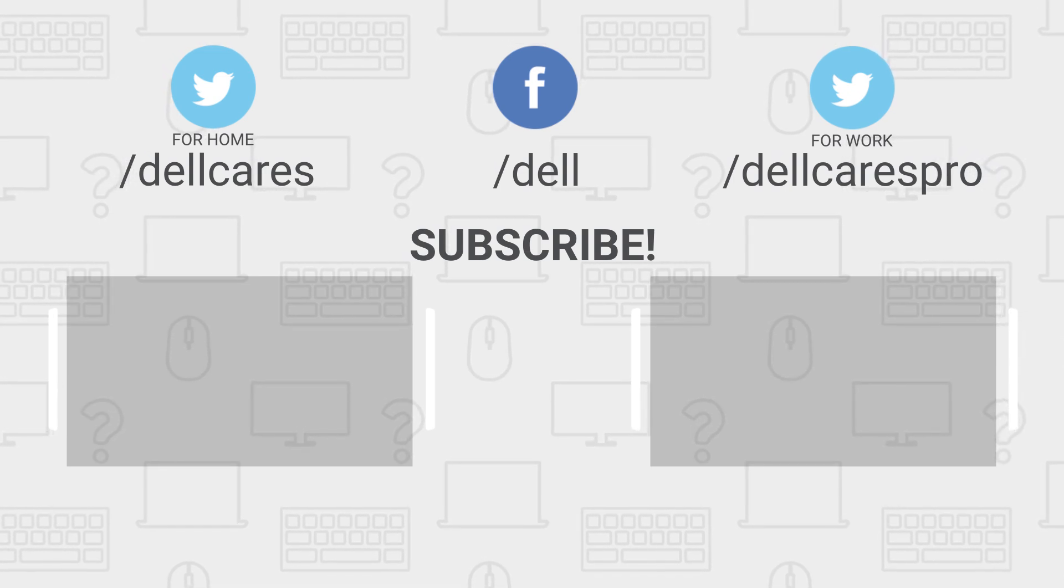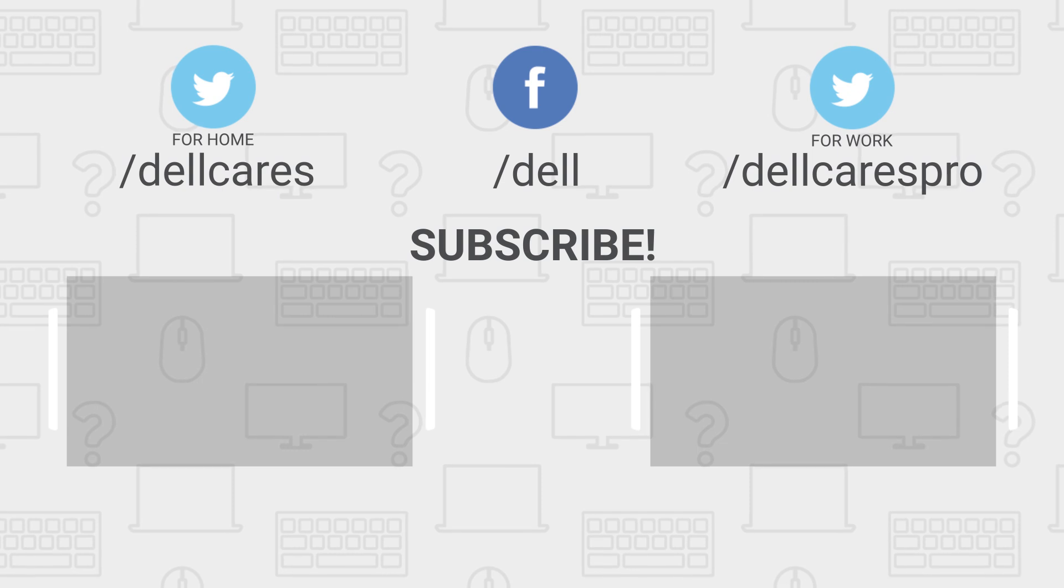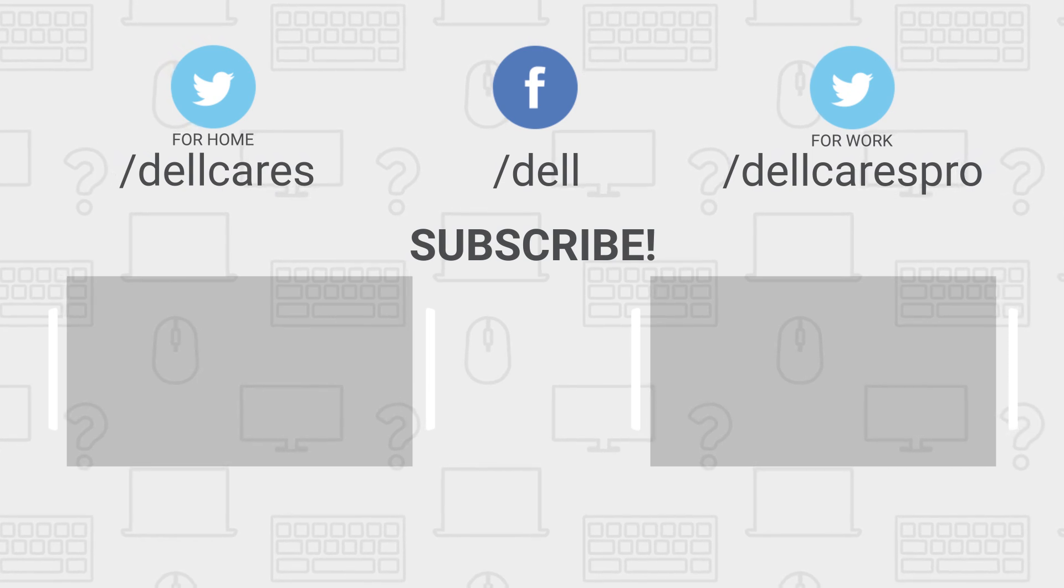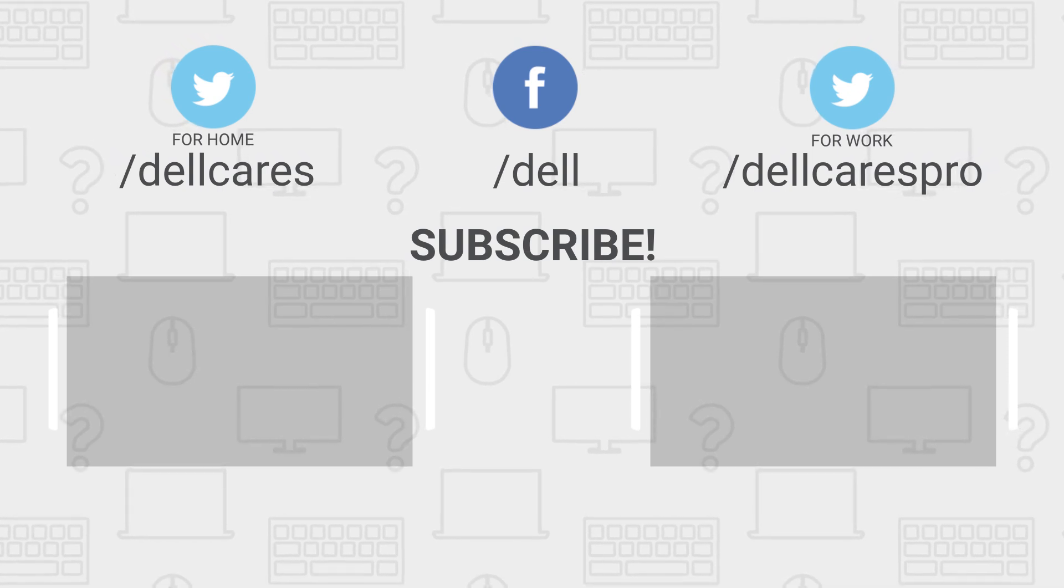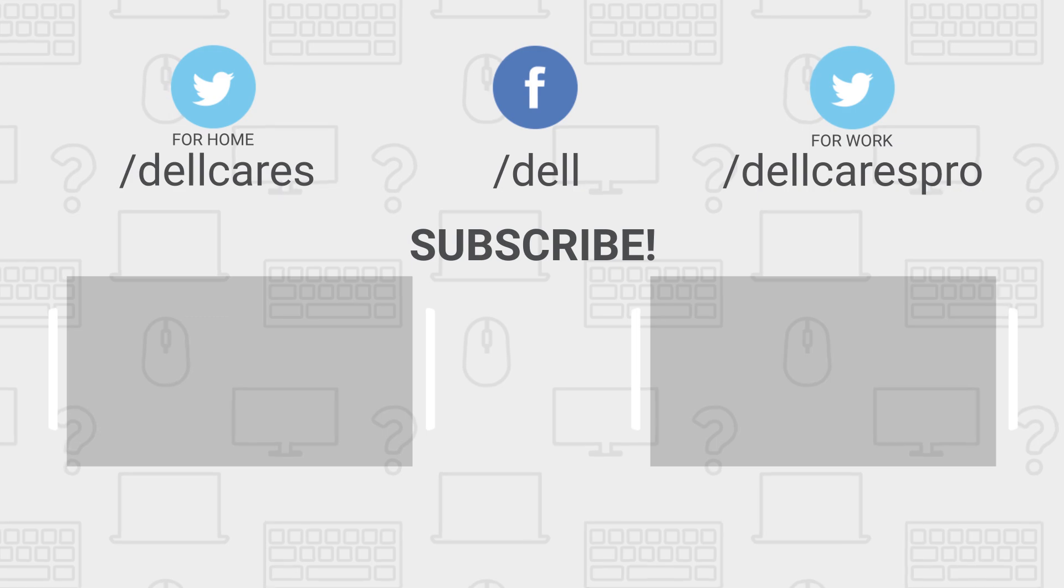Be sure to check out our other tips and tutorials on this channel and become a subscriber today. If you liked this video, give it a like and thanks for watching.